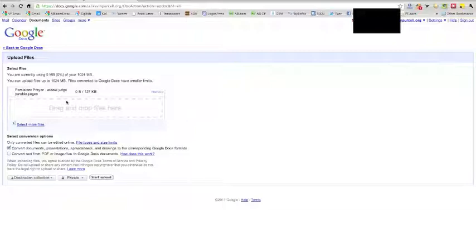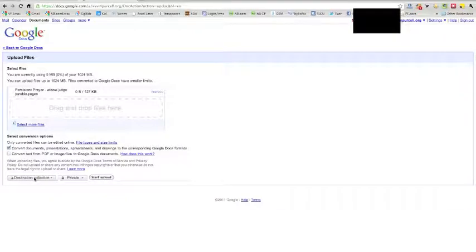And once I selected it, I'm almost ready to hit Upload. Now before I do, I want to see, right here it says Convert Documents, I'm going to do that.